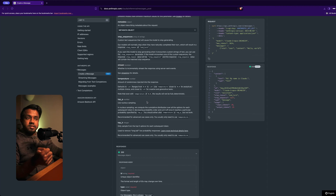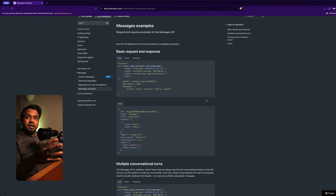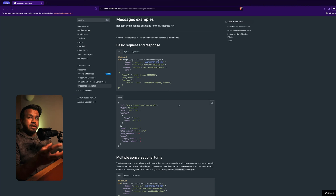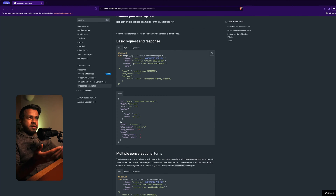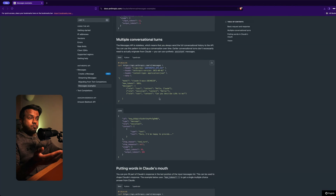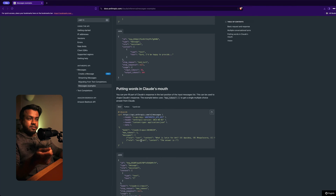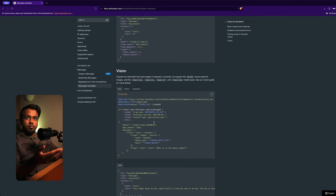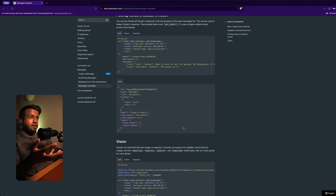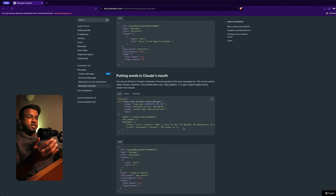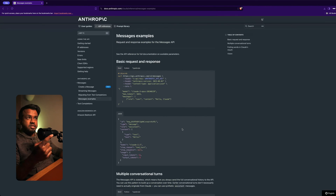One more thing I want to show you in the messages API is the messages examples. What I really like about Anthropic is the way they've included so many different examples that developers can copy to quickly get started - everything from a basic request and response, to a multi-message conversation, to getting Claude to give a specific response using the assistant role, and further down, more examples for images. Kudos to you guys - this is very useful. You can check them out on the messages API page.